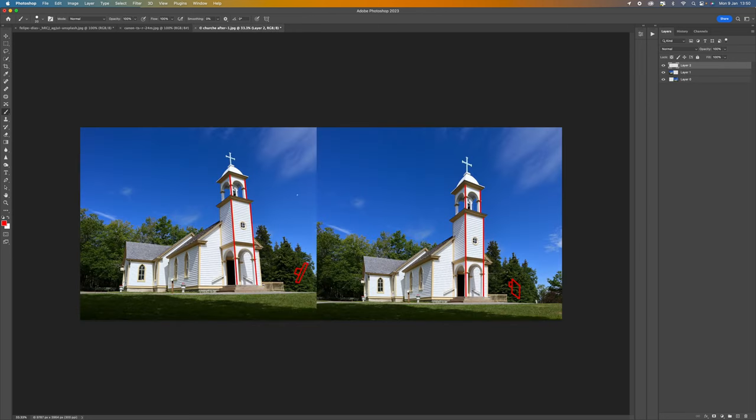So if we look at this church here on the left and then the church on the right you can see the one on the right looks much better because we've got our line straight where the one on the left looks like it's almost leaning back it's going to fall over.